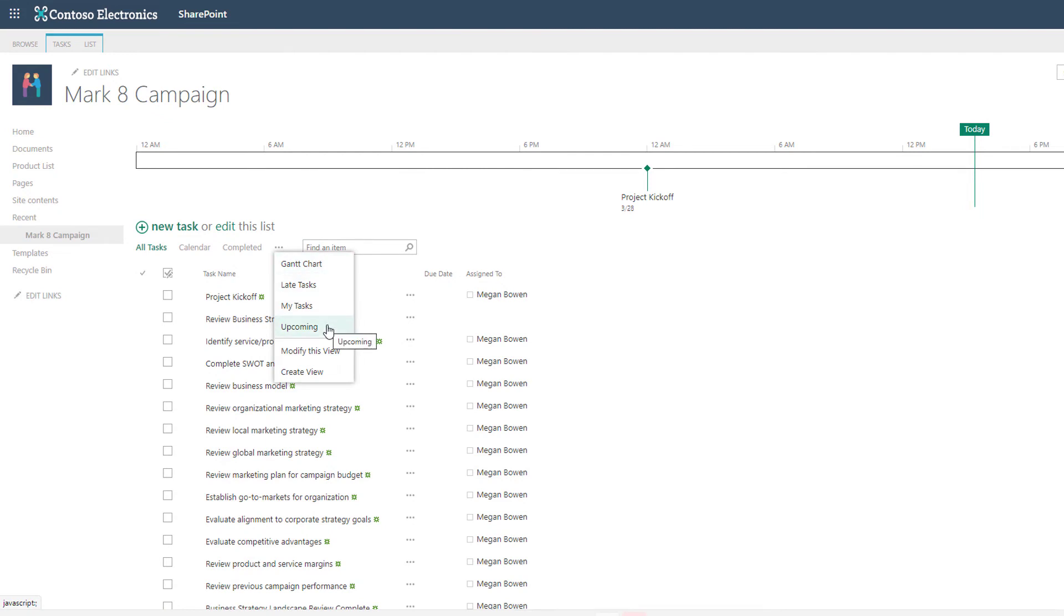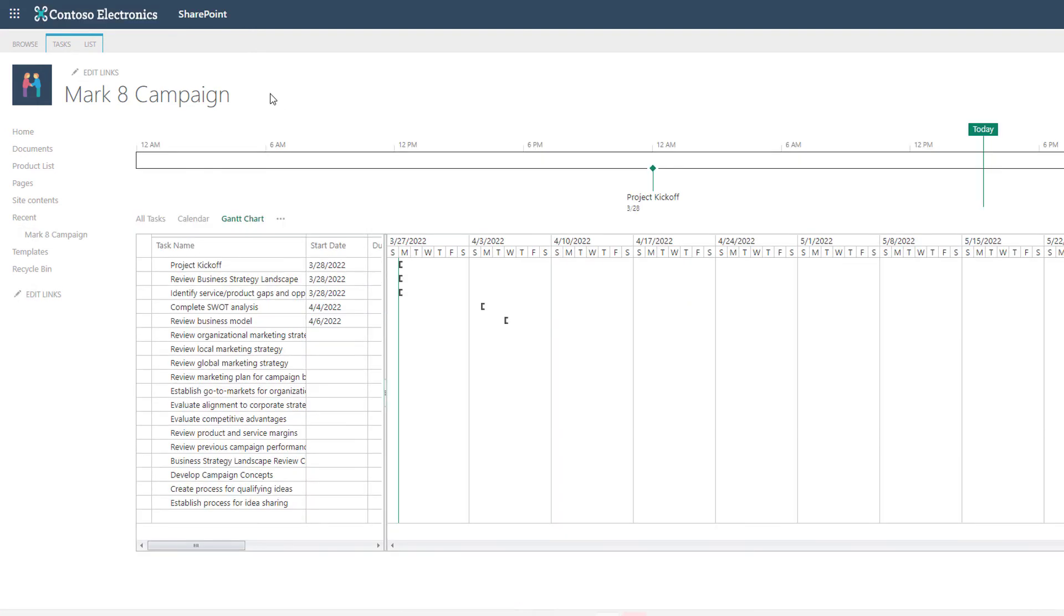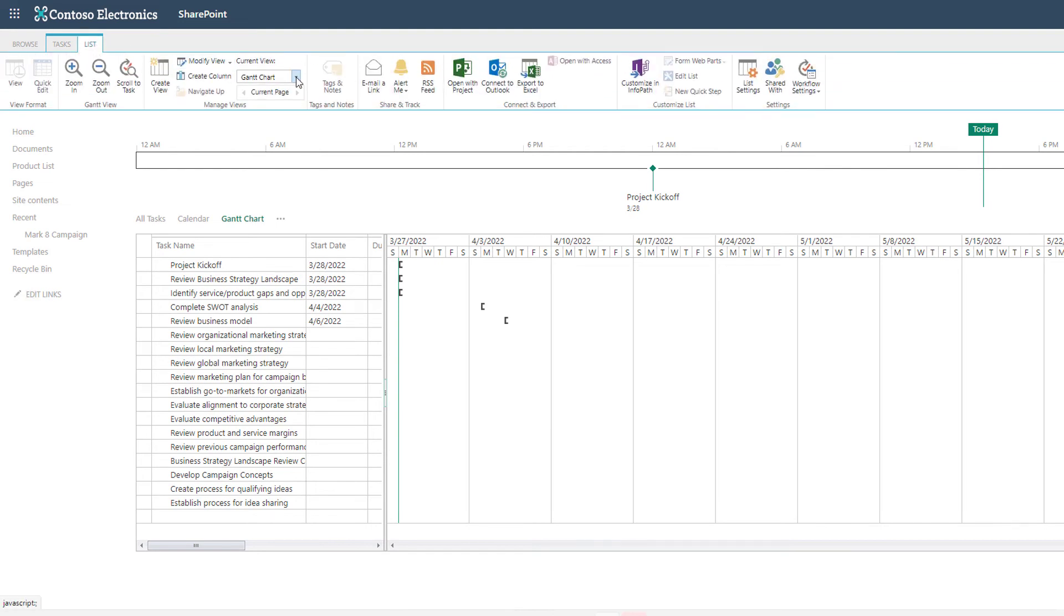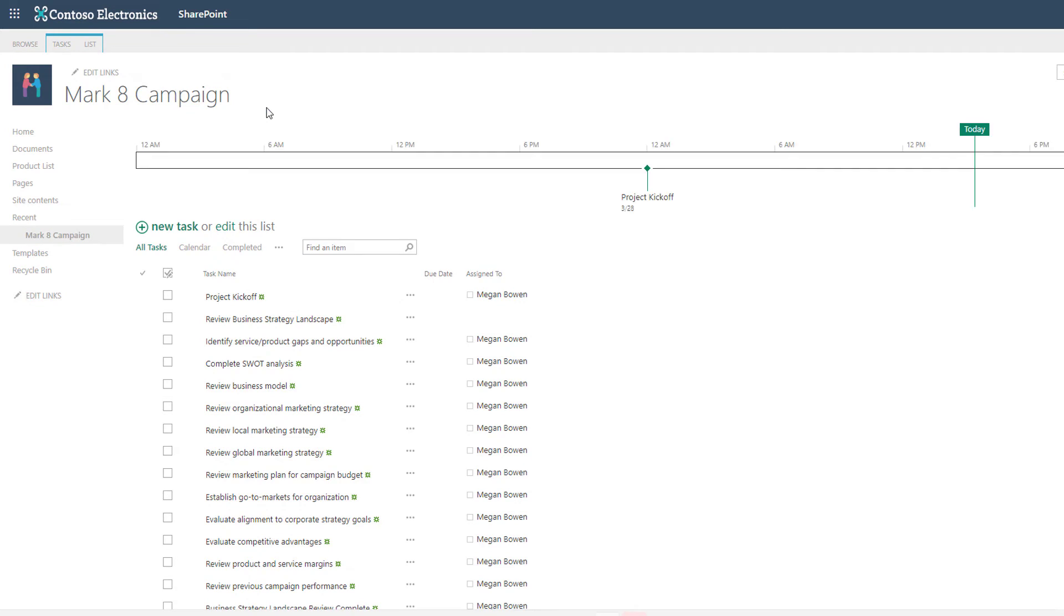The key thing to keep in mind is when you navigate to another view like the Gantt chart view you may have to go back to the list tab to change it back to the all tasks view. So just keep that in mind those tabs are up there for navigating.